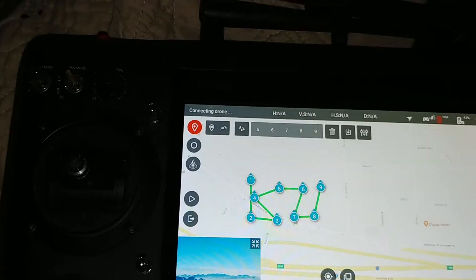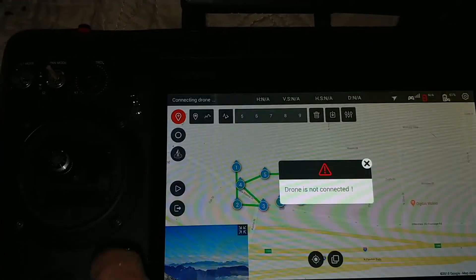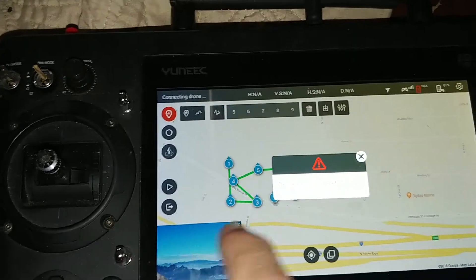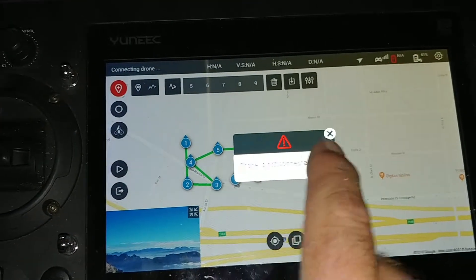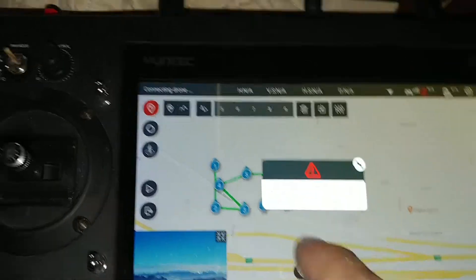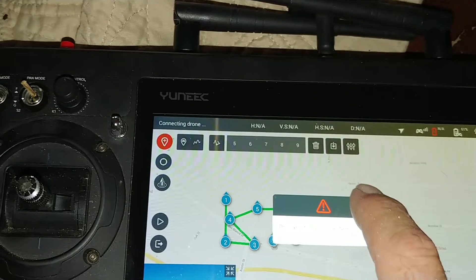And then when you're ready to fly, you'll just click the play button. And of course, the drone is not connected, but you'll slide over and it'll proceed to go and fly the mission.